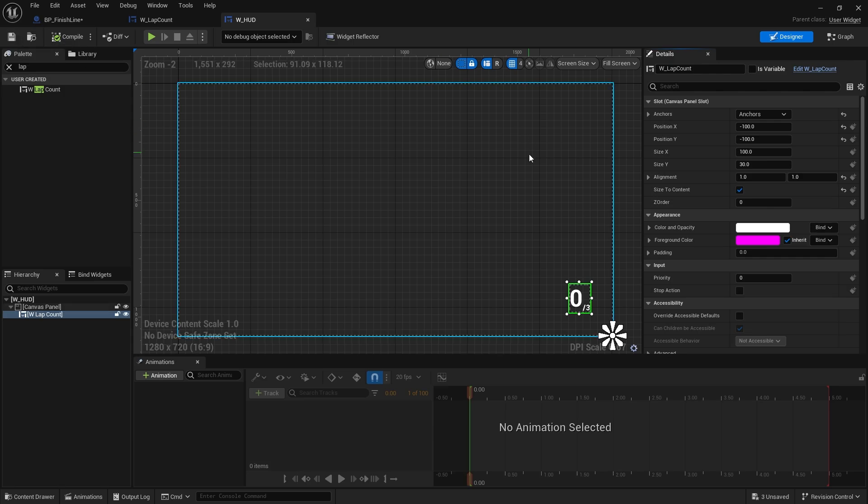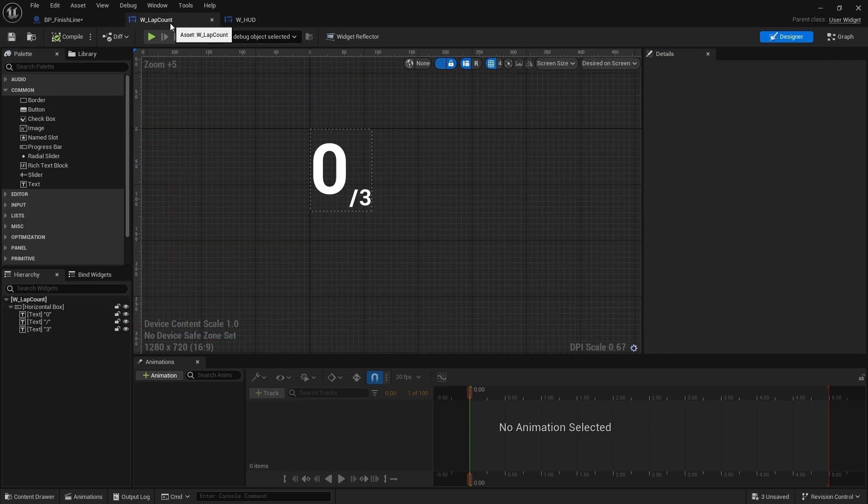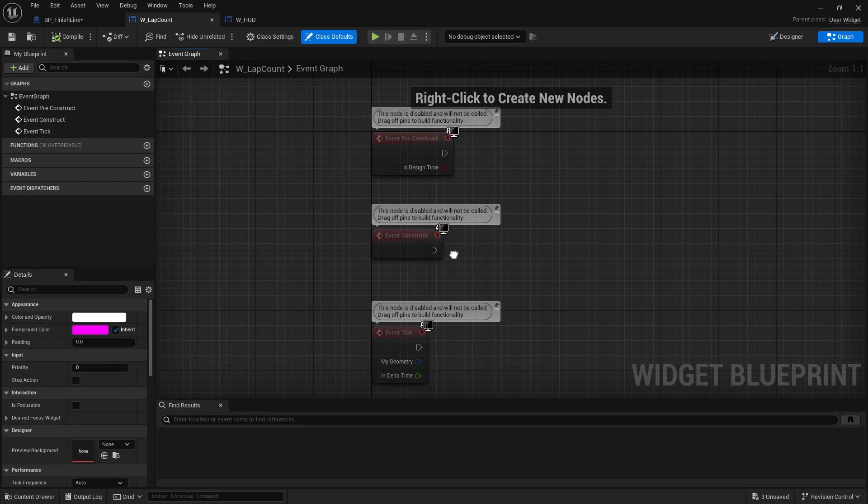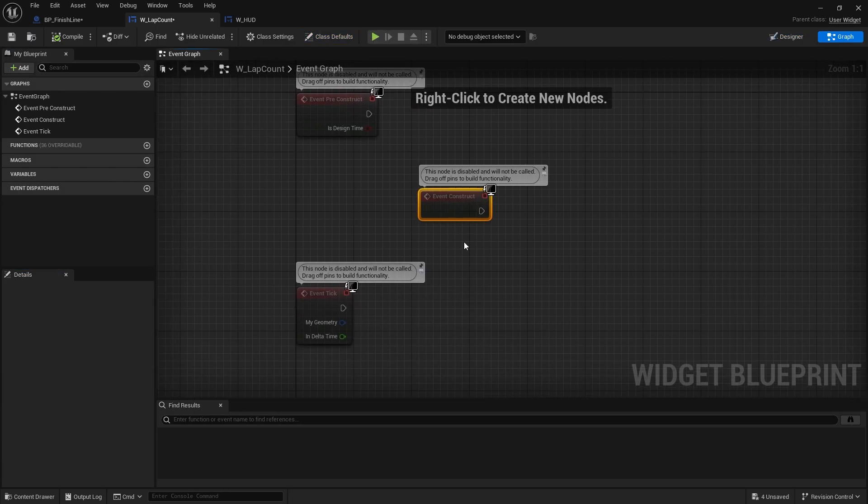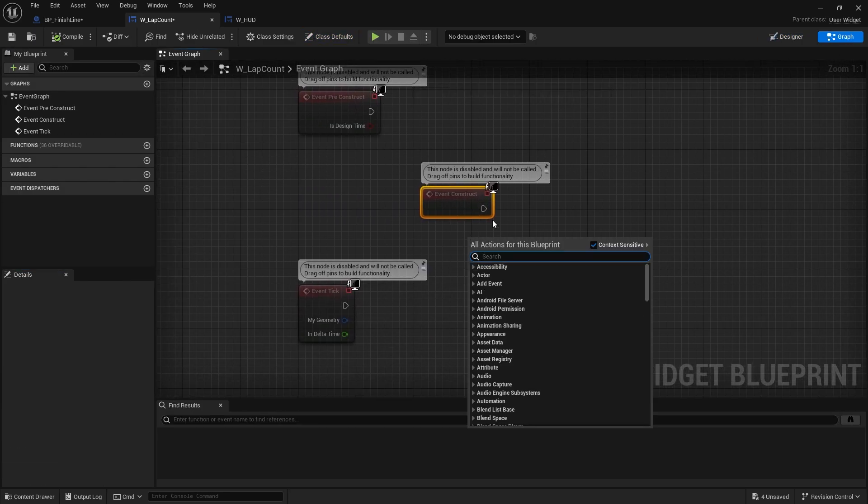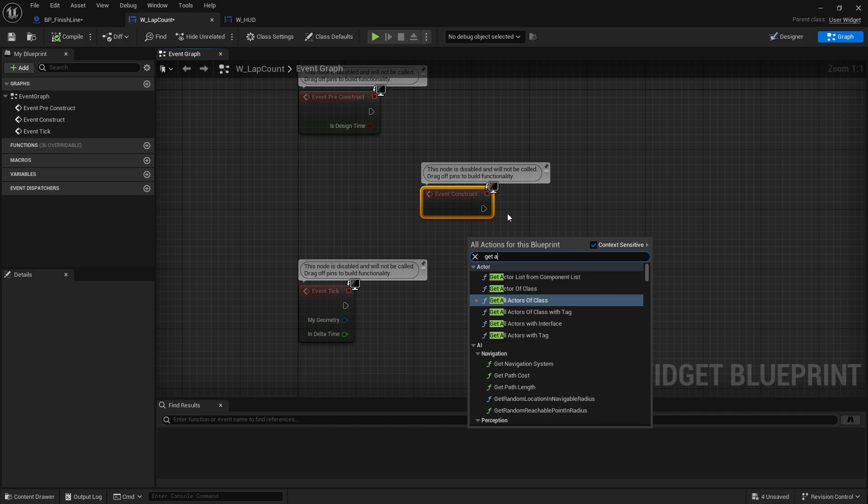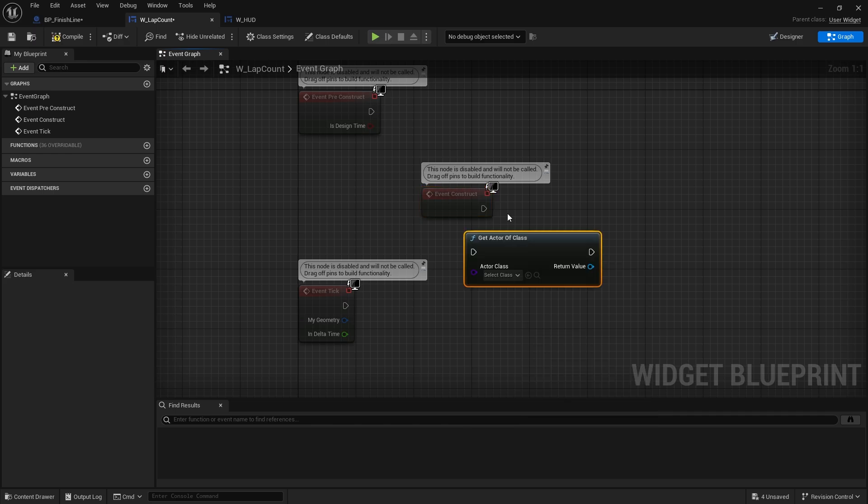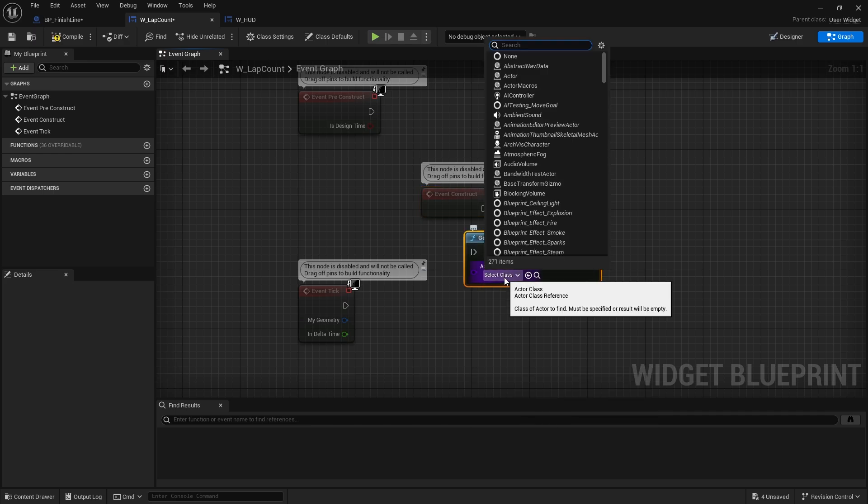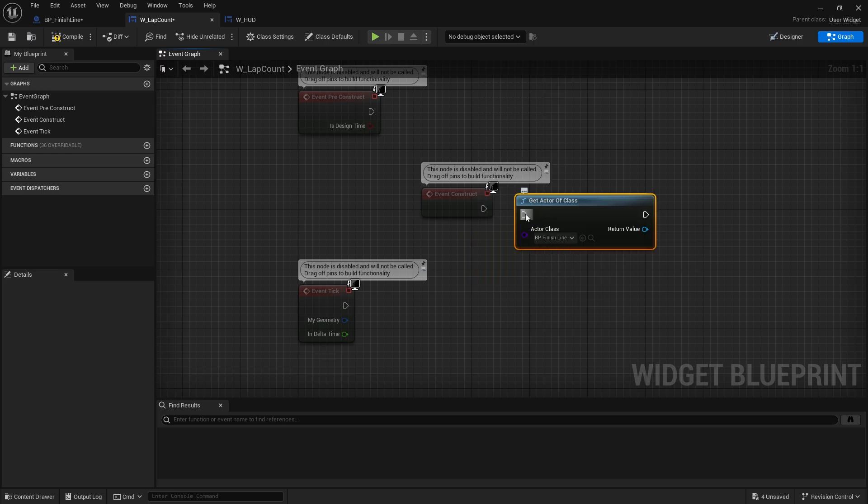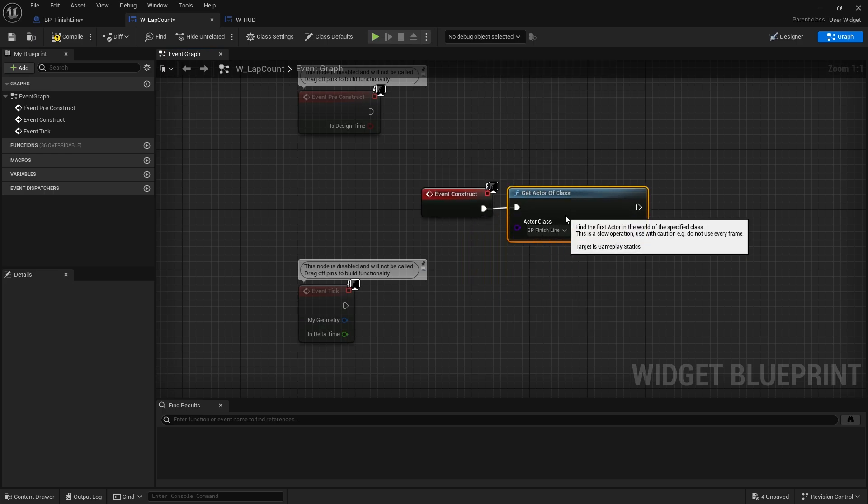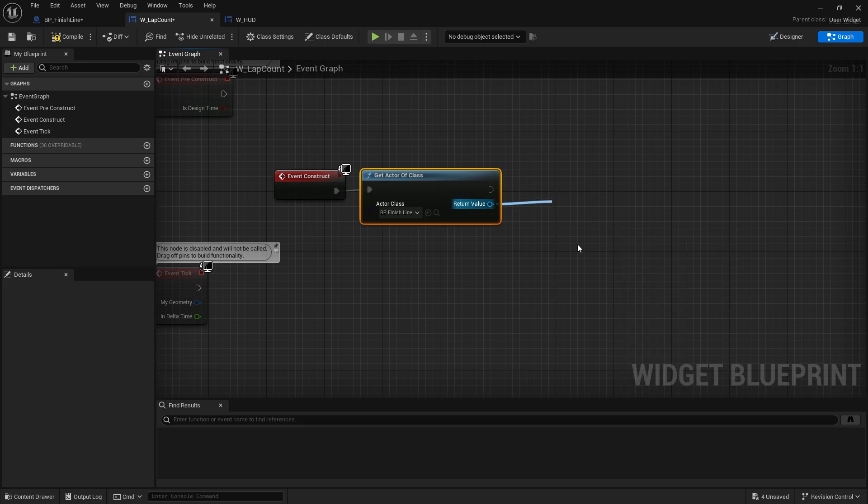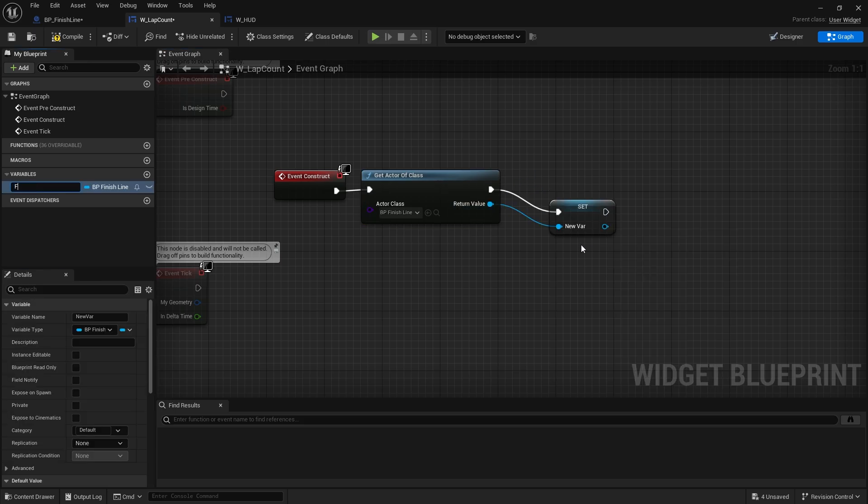Okay, so there's our lap count. The lap count itself needs to actually have the logic on it to read from the finish line. So what we're going to do for our W_LapCount is on the graph, on the construct, we're going to get our finish line. So what we do is get actor of class, choose the finish line. Because there should only ever be one in your map this shouldn't cause any issue whatsoever. I'll promote that to a variable and call that the finish line.